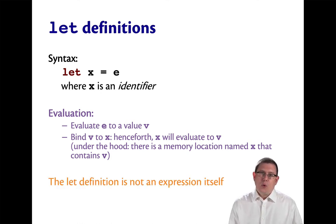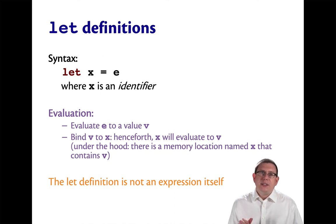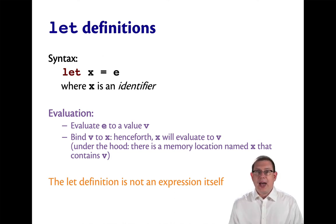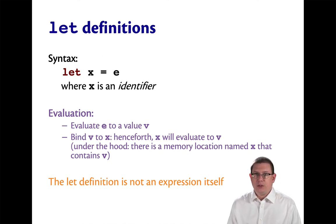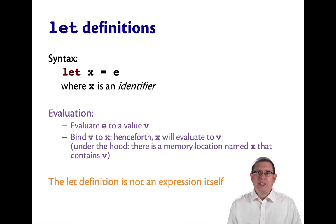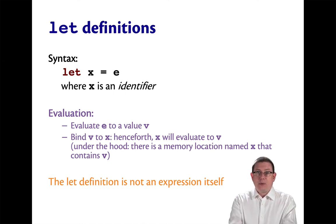As for the let definition itself, it does not count as an expression. So you cannot use let x equal e as a sub-expression of something else.